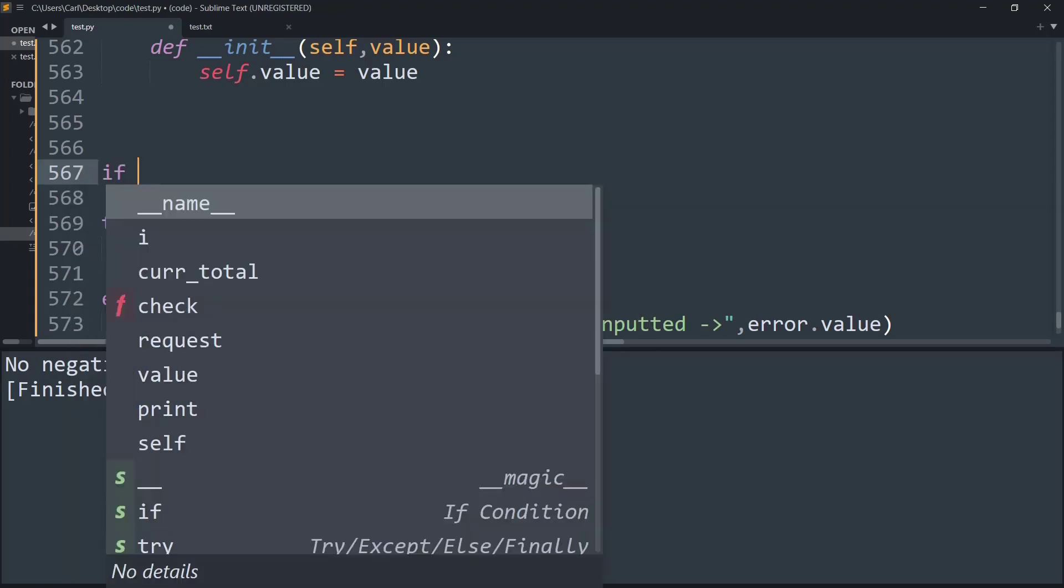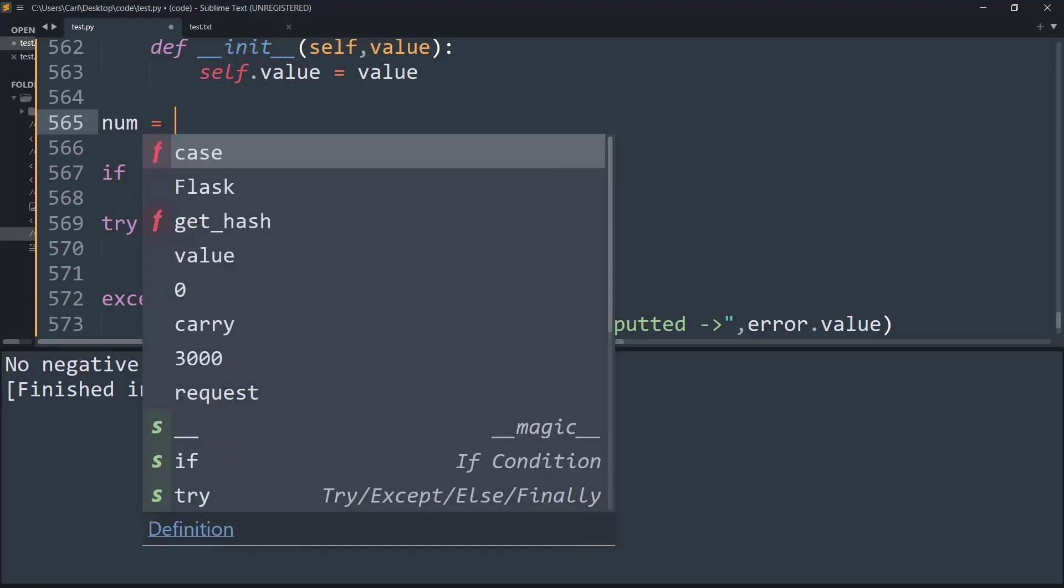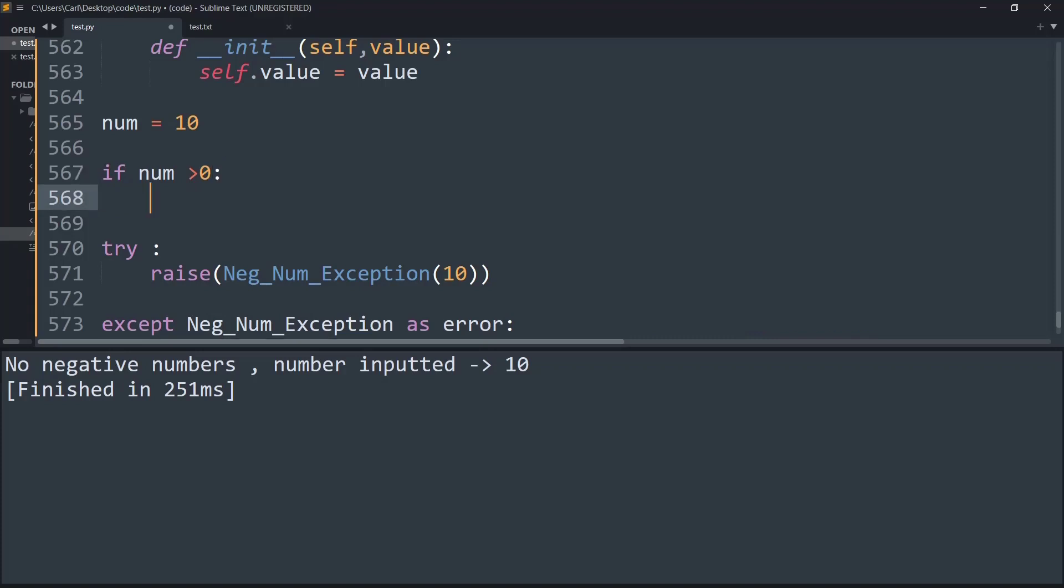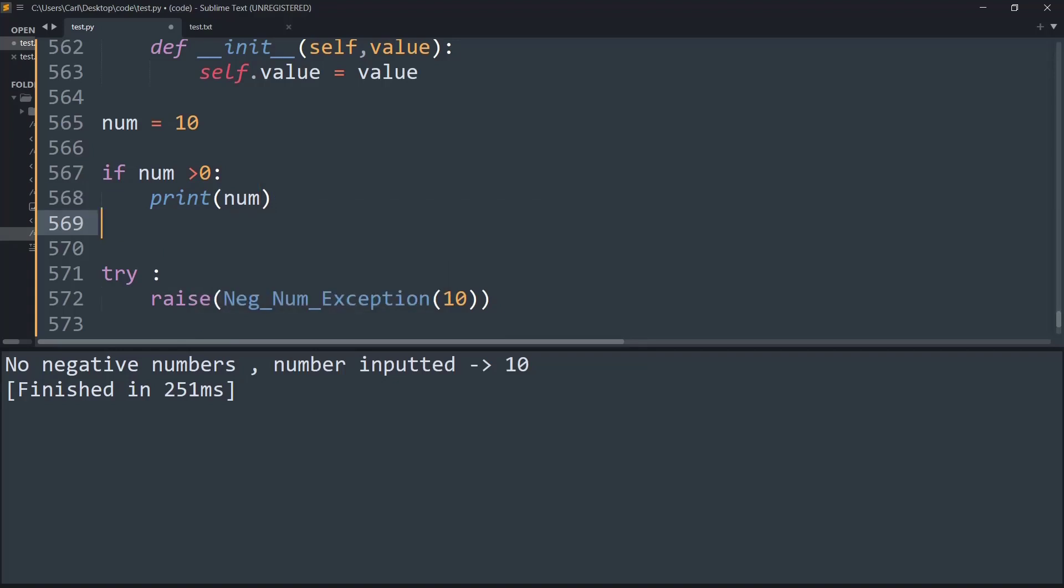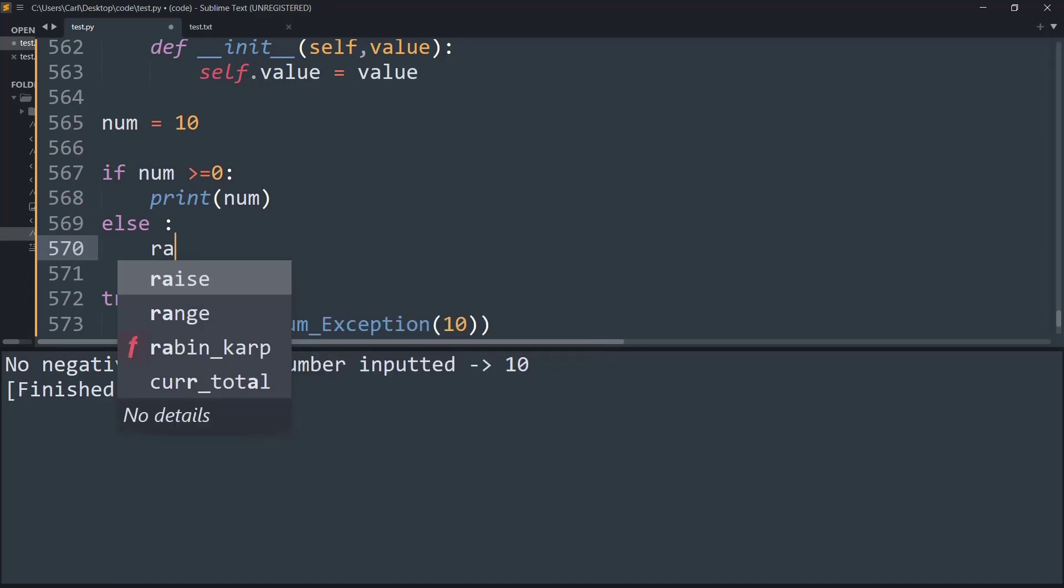We can just check: let us create a variable called num and for the timing let us give it a value of ten. If number is greater than zero then we are simply going to print num, or even if it is greater than or equal to zero in this condition because I am only working with negative numbers exception. Else what I am going to do is raise the error, raise negative number exception.